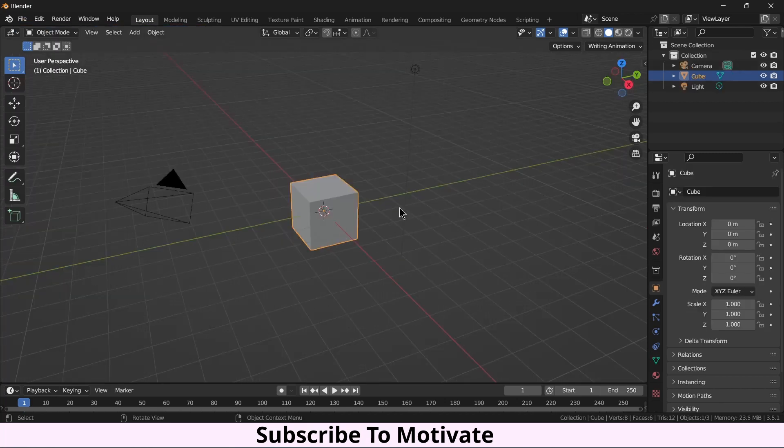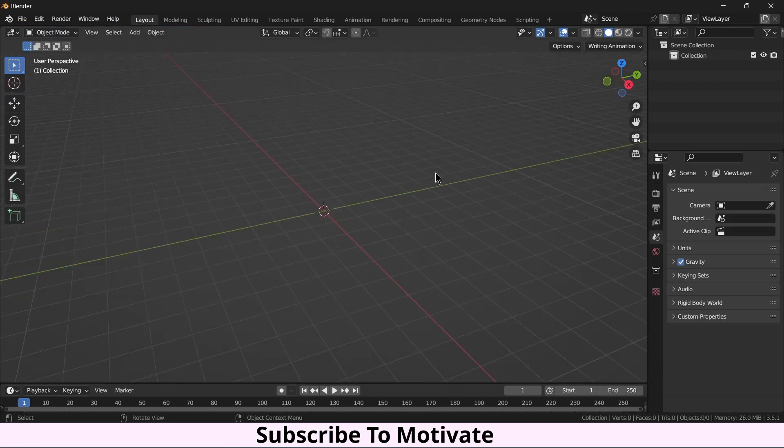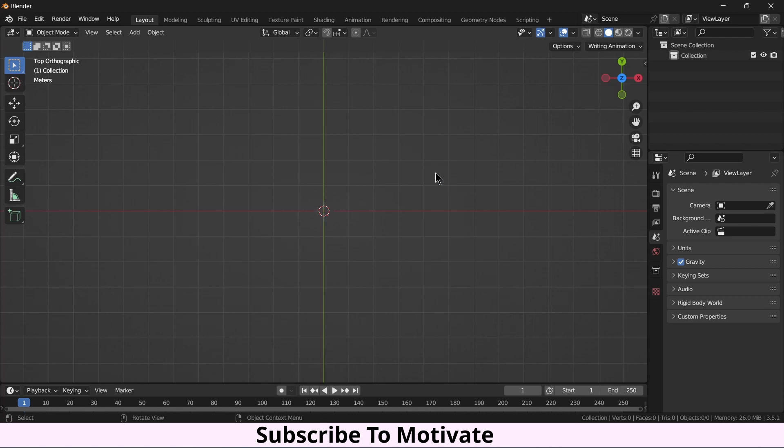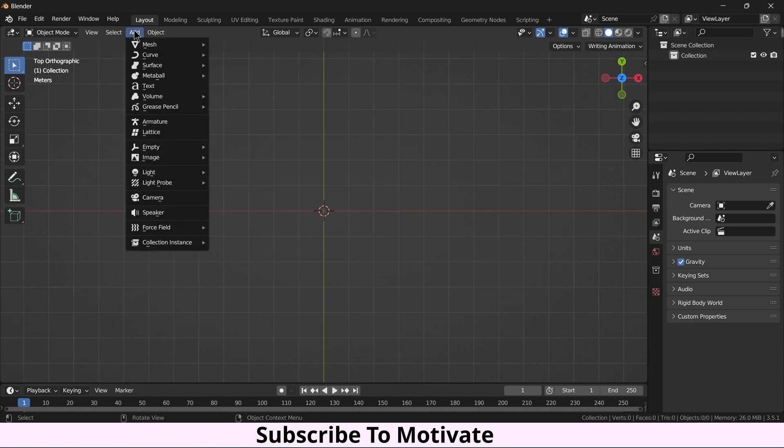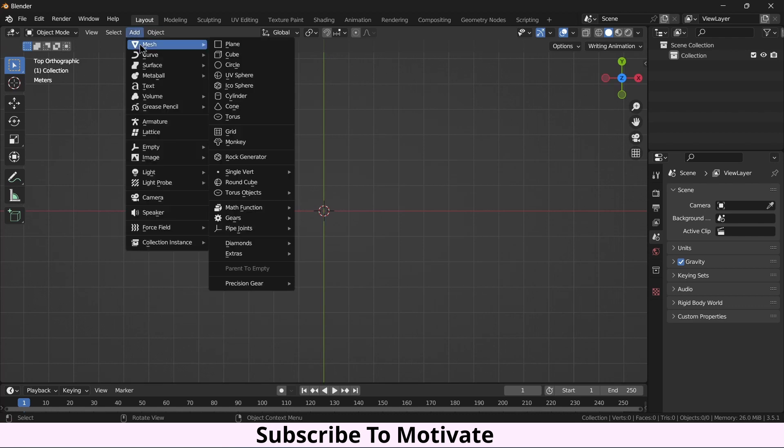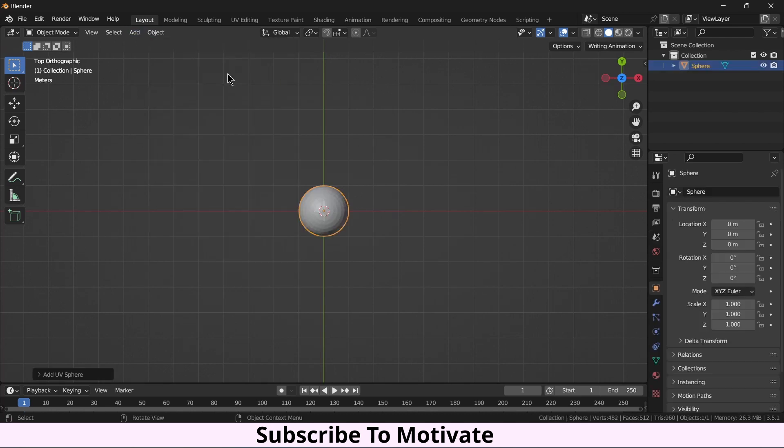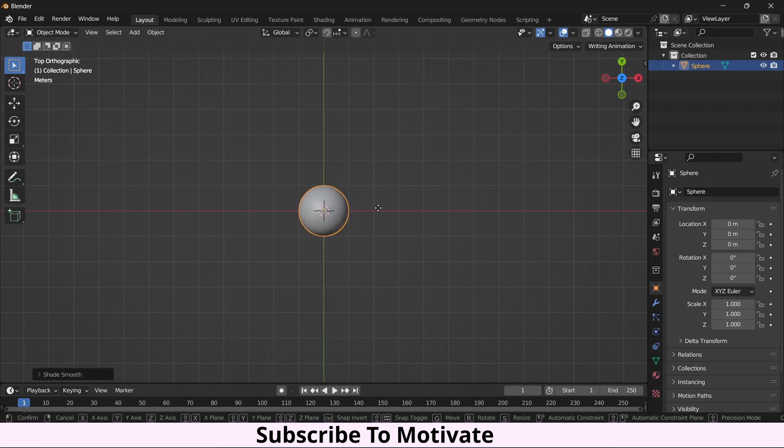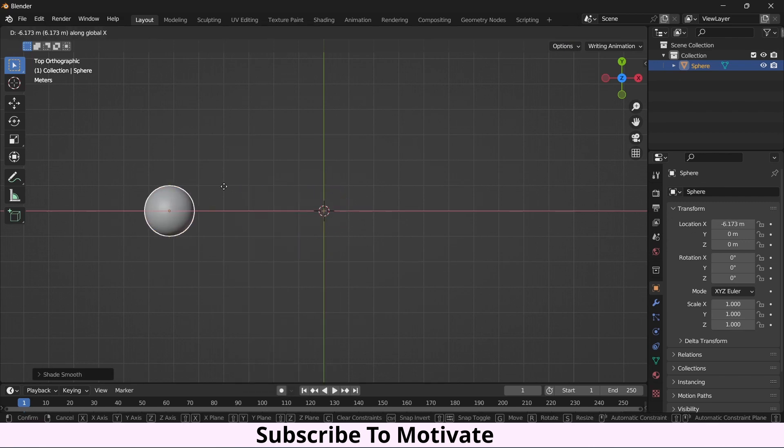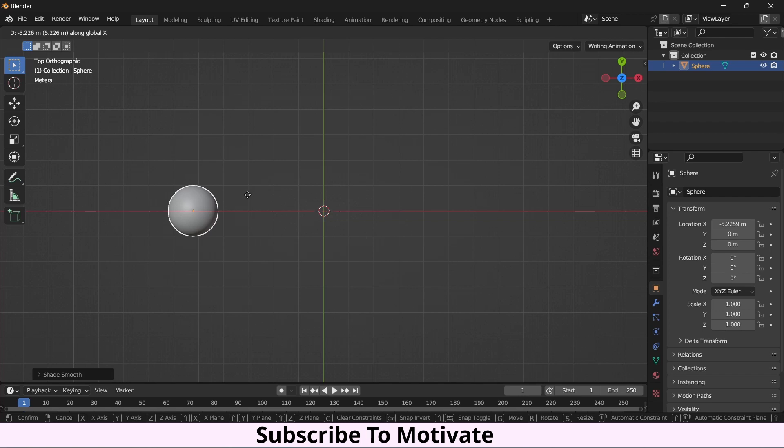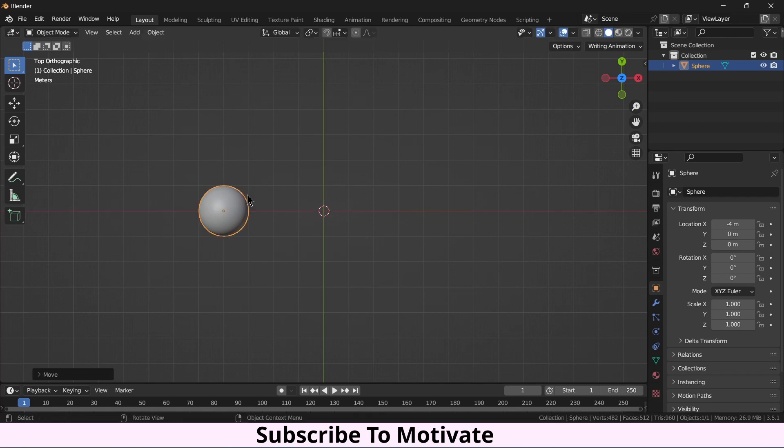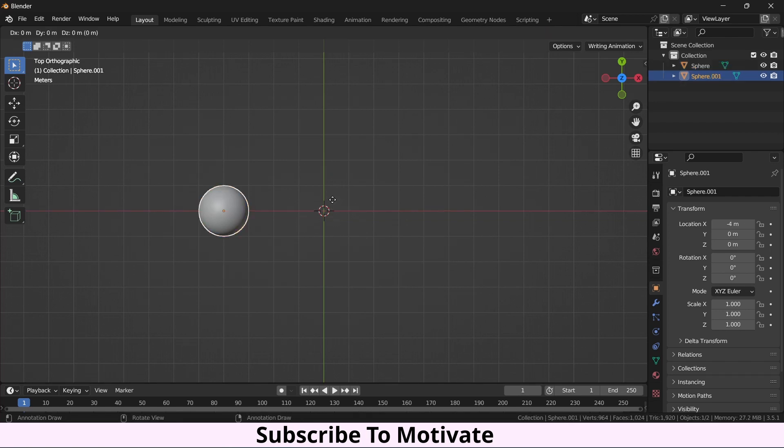Press X and delete, press 7 on numpad. I want to find the distance between spheres, so right click shade smooth. I'll press G, X, and negative 4. Select this, press Shift D, press G, 8.